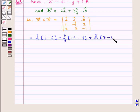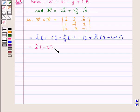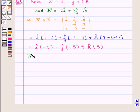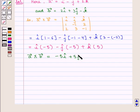So we get i-cap into 1 minus 6, which is minus 5; minus j-cap into minus 1 minus 4, that is minus 5; plus k-cap into 3 minus of minus 2, that is 5. Therefore, vector A cross vector B is equal to minus 5 i-cap plus 5 j-cap plus 5 k-cap.